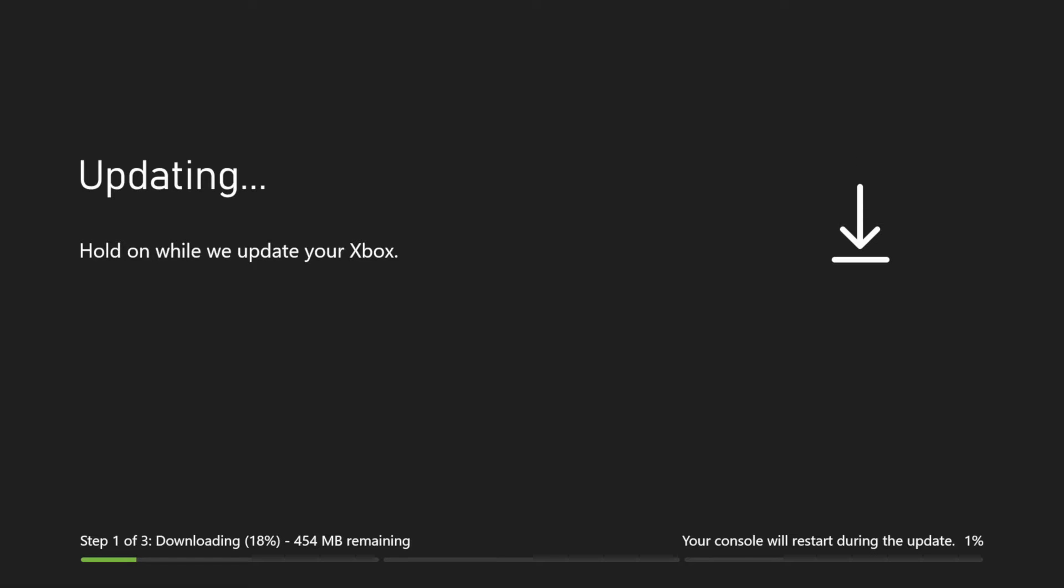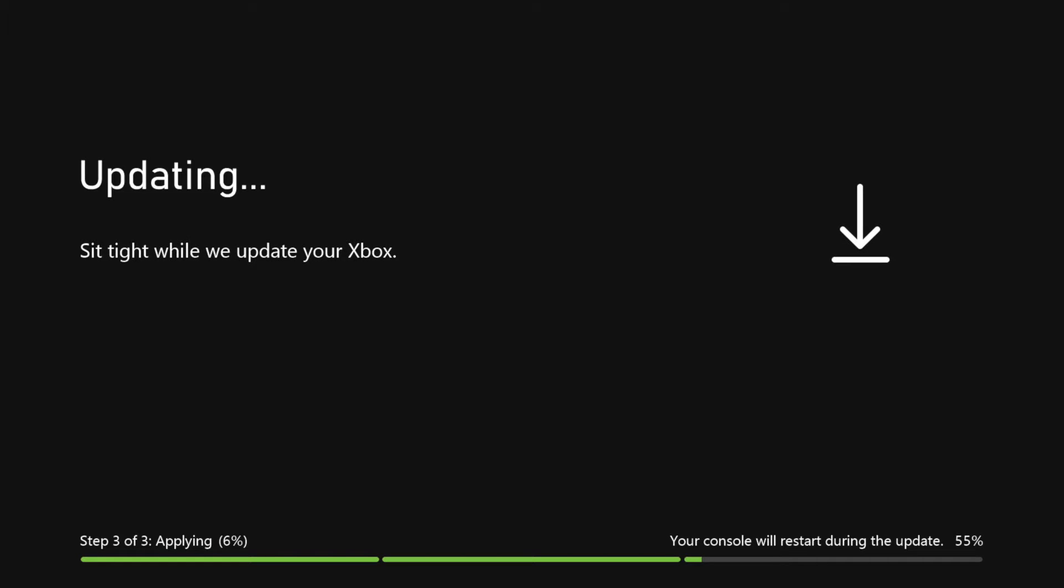So during the process your Xbox will in fact restart, so don't worry about it. Even if you see that the second line is going and then it restarts, that's totally normal. It's going to restart and then it's going to keep going with the update with the third line, which is the last one.